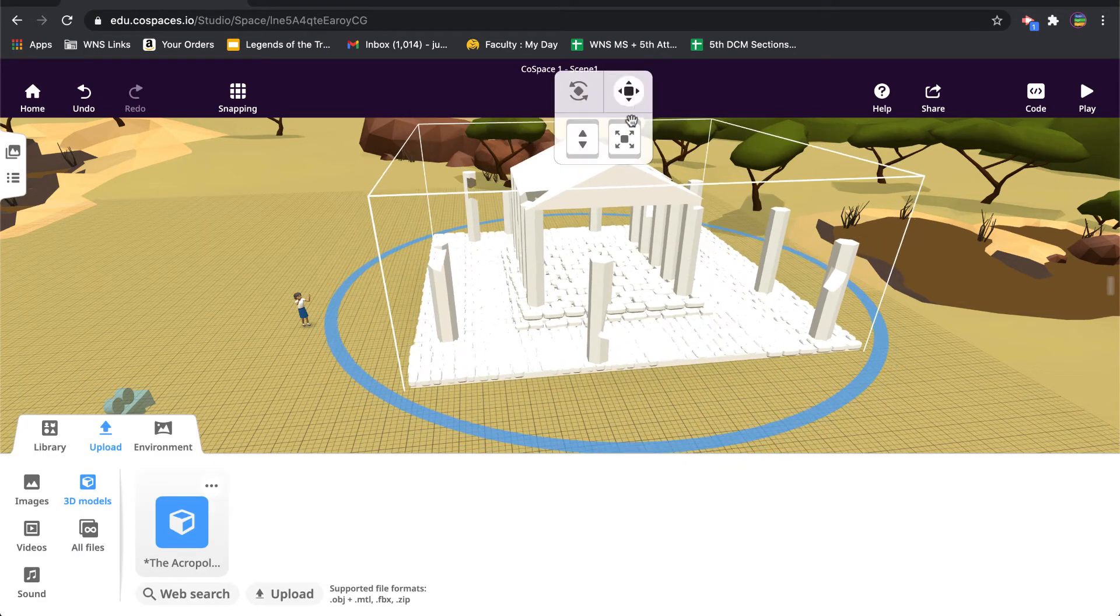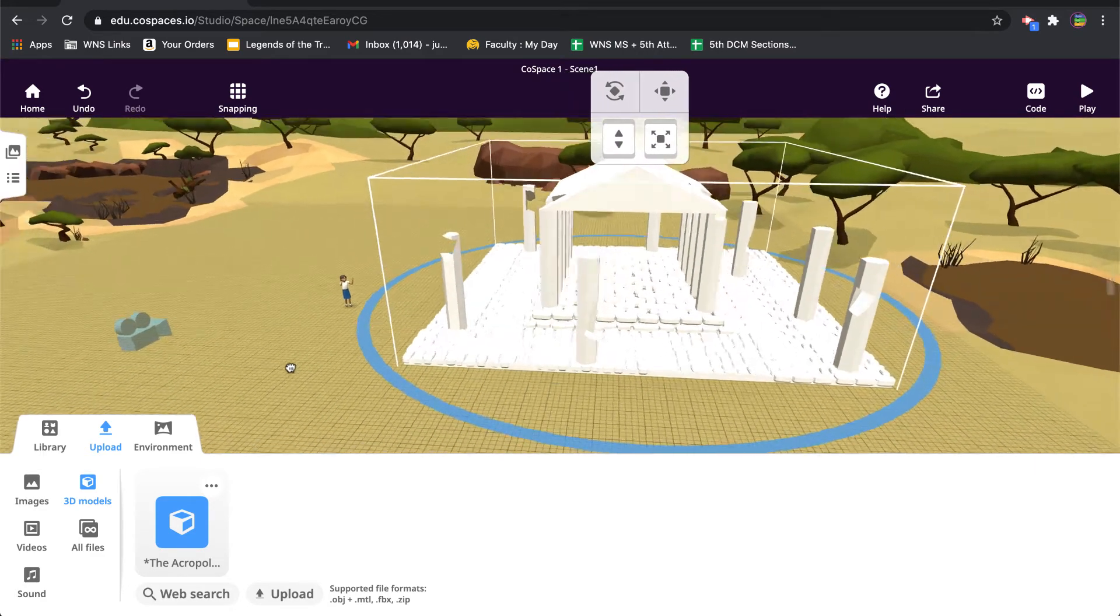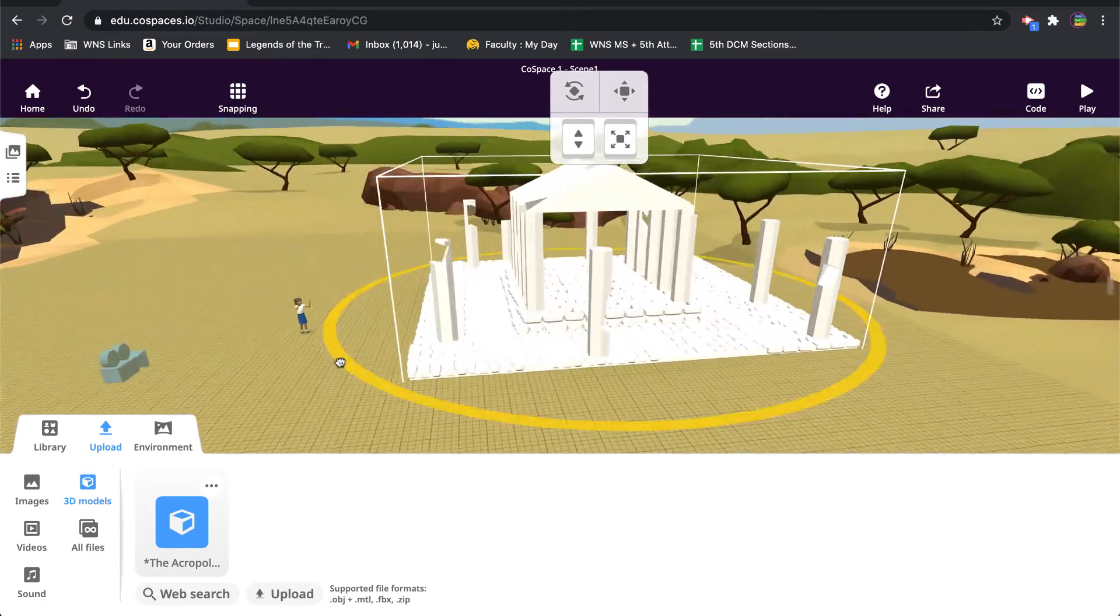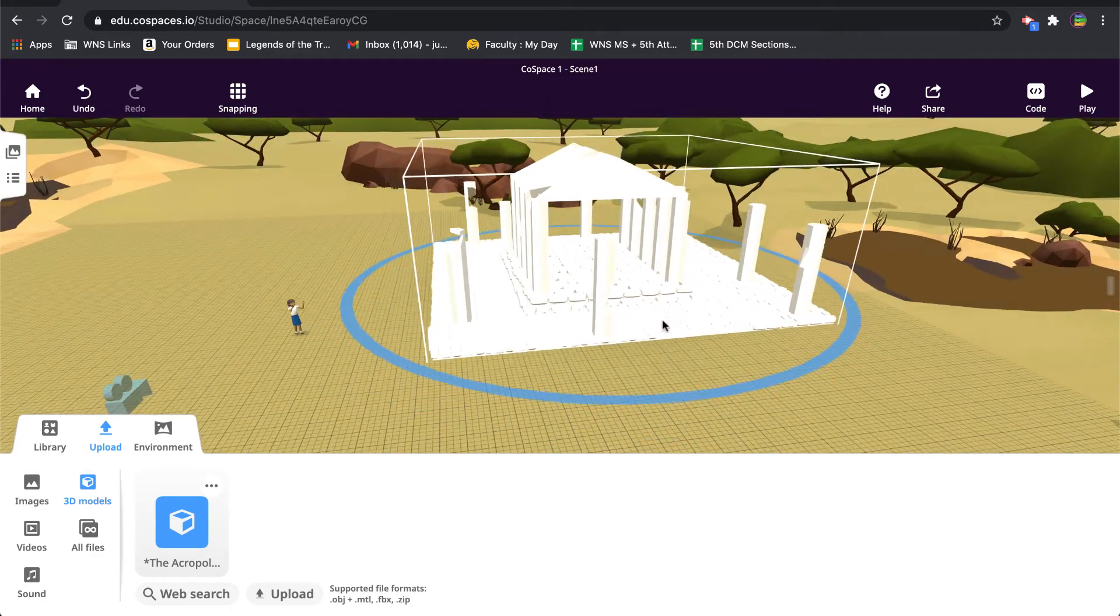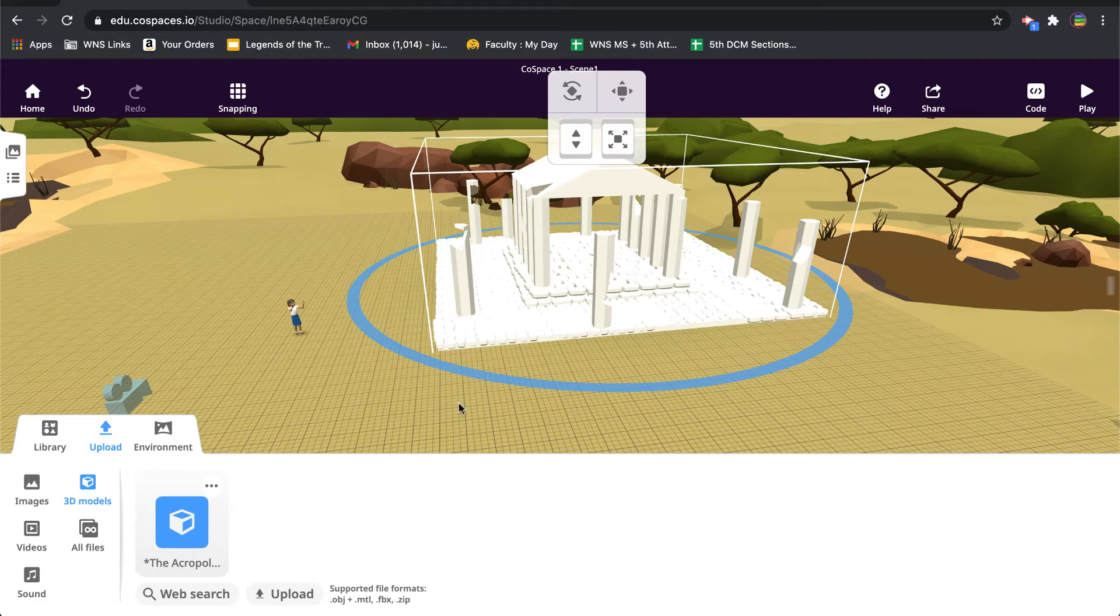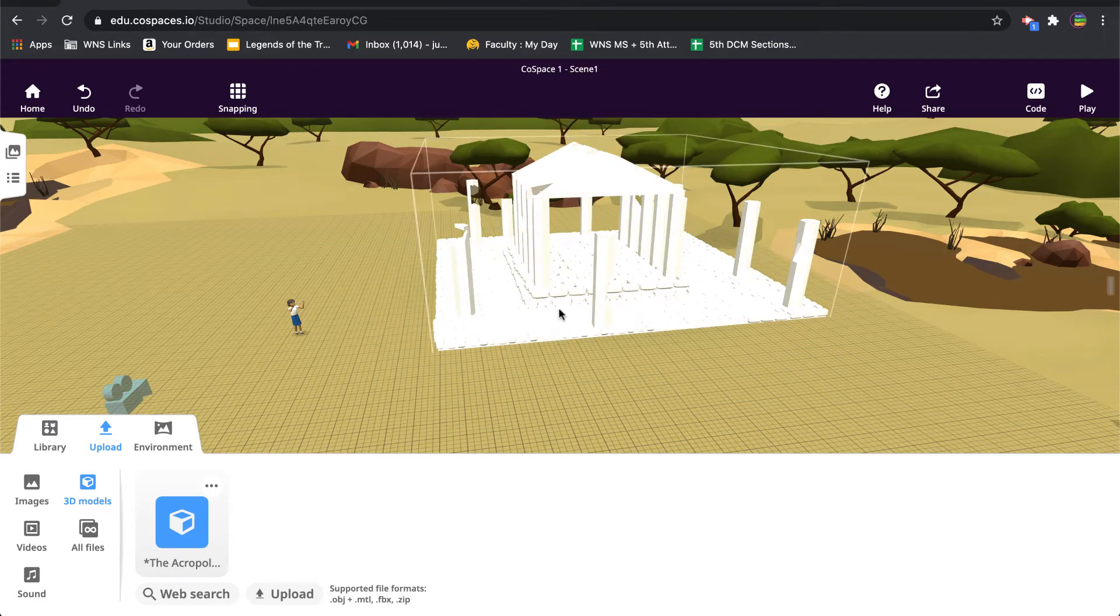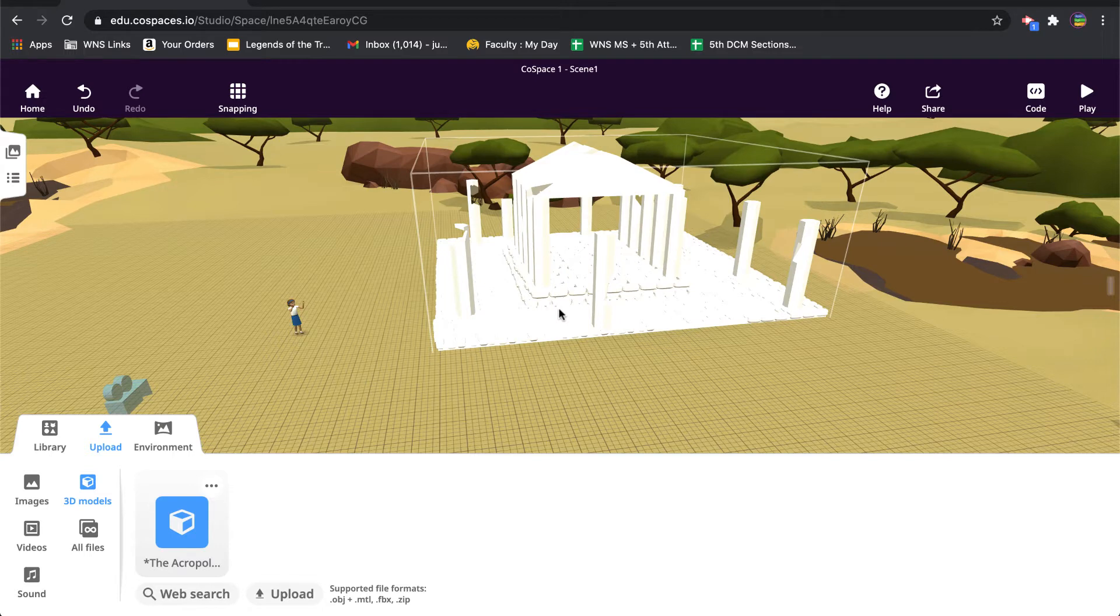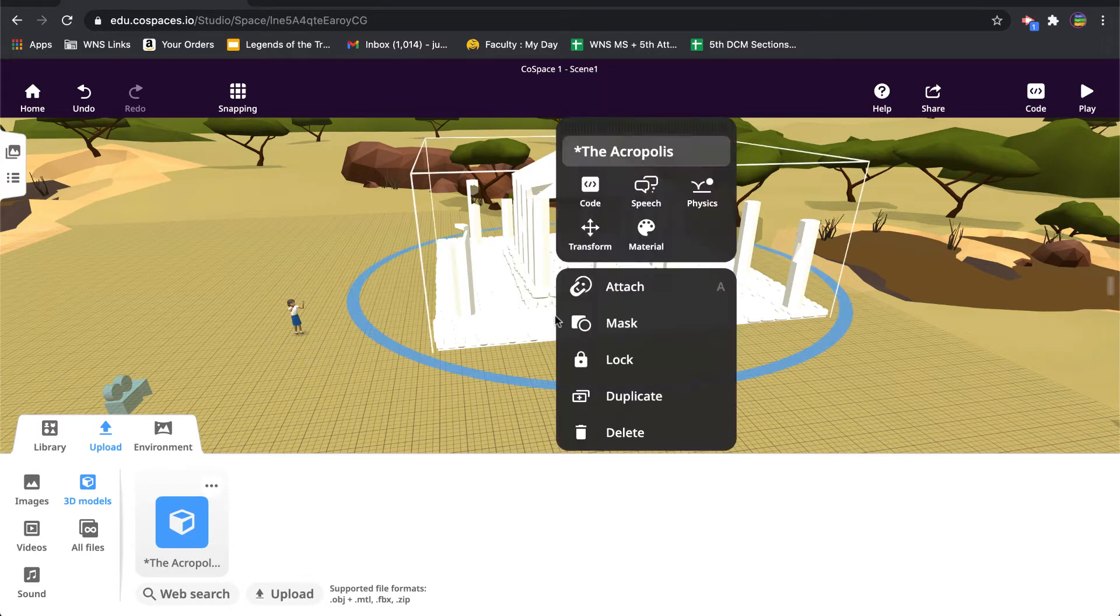And then a couple things I can actually do with it here. So the one difference with models that you bring into CoSpaces is because they're a single file, you can only change their colors to a certain degree. So for example, if I right click this or double click on this, I'll get that description panel.